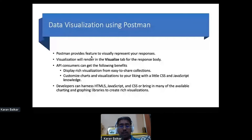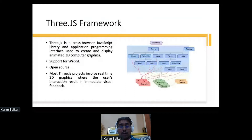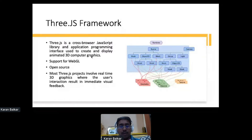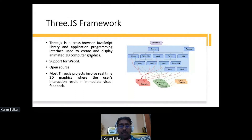Talking about web technologies — I mentioned JavaScript, CSS, and HTML — one framework that I personally came across and use quite a lot is something called Three.js. Three.js is a very popular cross-browser JavaScript library used to create and display 3D content in the form of animated graphics. It also supports WebGL, which is a standard supported by almost every browser nowadays, on both web and mobile. It's open source and enables 3D graphics interaction with users.